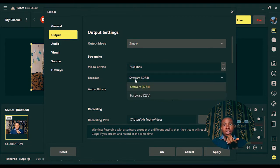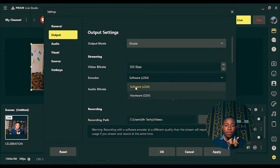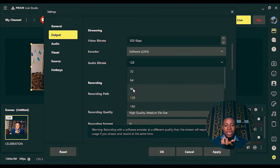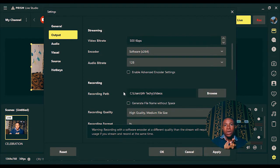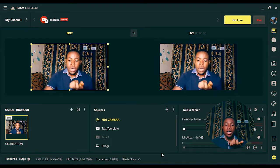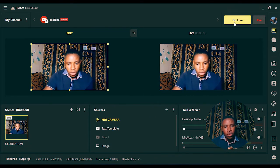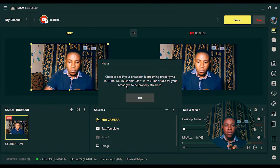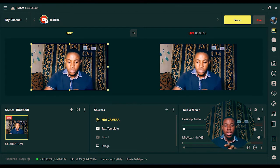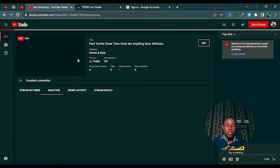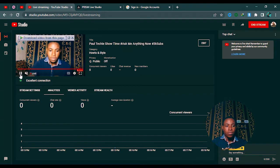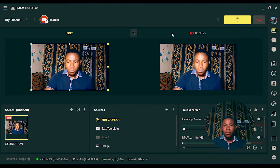For the encoder, if you're using a dedicated graphics card PC, you can select that here; otherwise, leave it on software to reduce the load on your CPU. For audio bitrate, set it between 96 and 128. Once you're done, click Apply and OK. Then click the Go Live button and you'll be live on YouTube. You can verify that your broadcast is streaming properly via YouTube — you'll see it's live right there on YouTube.